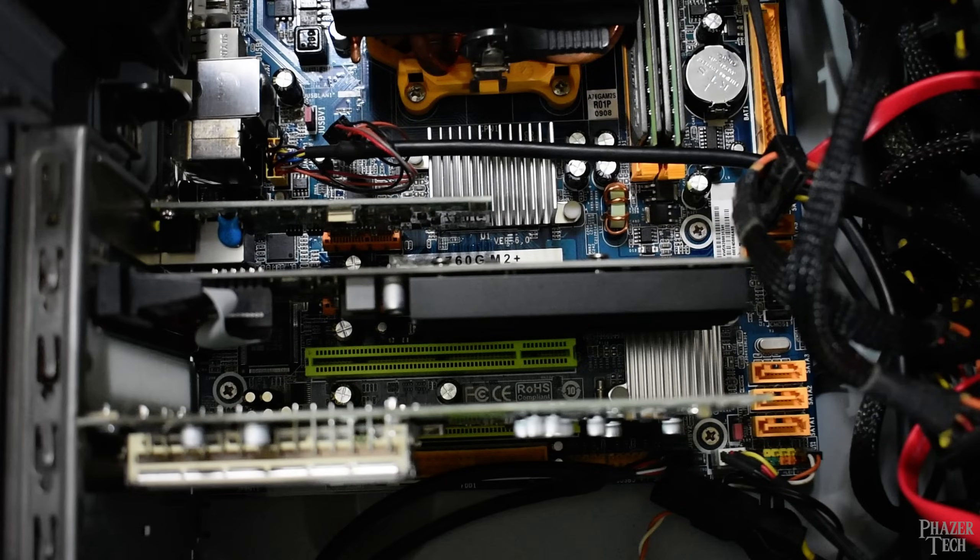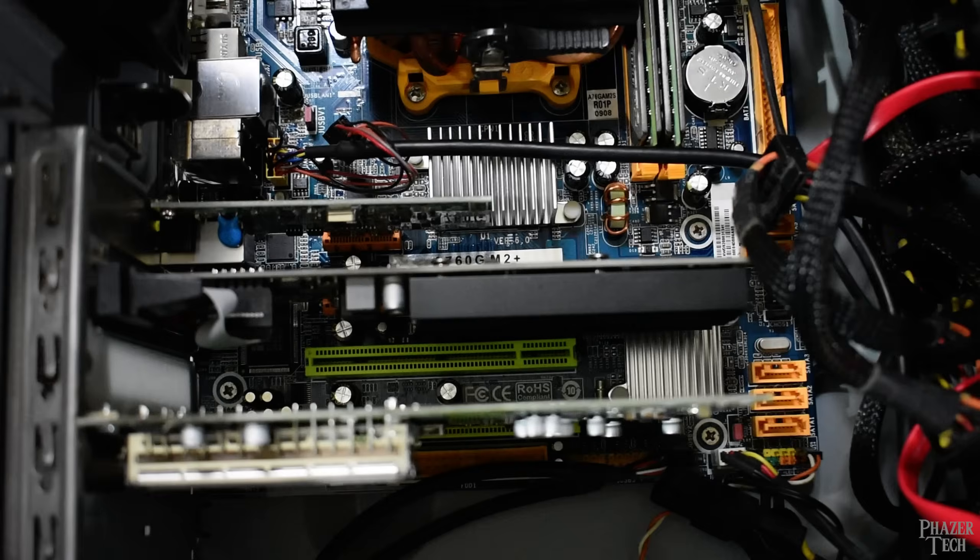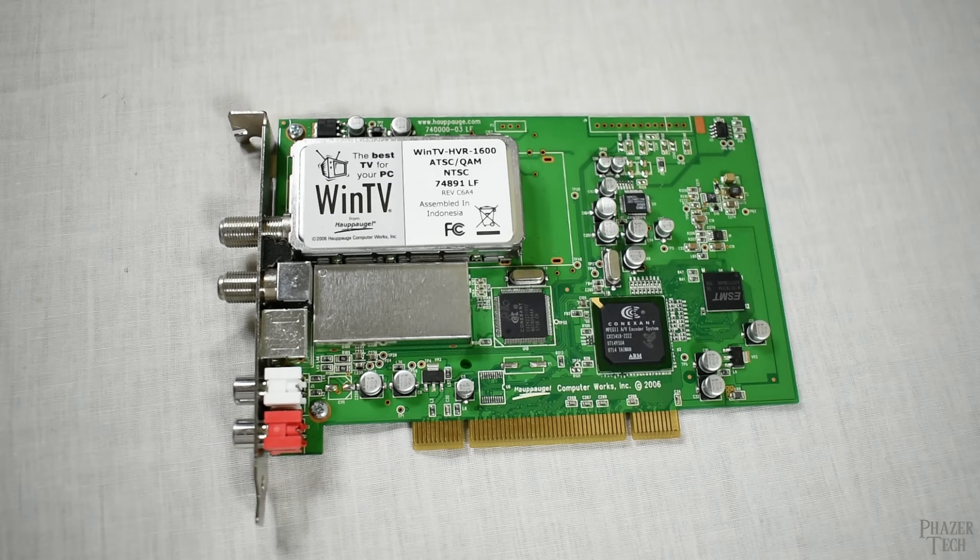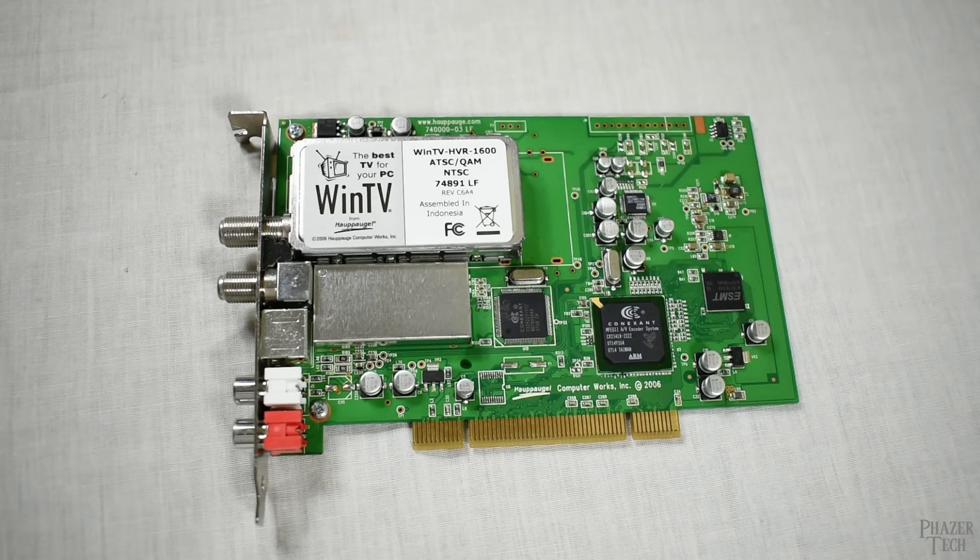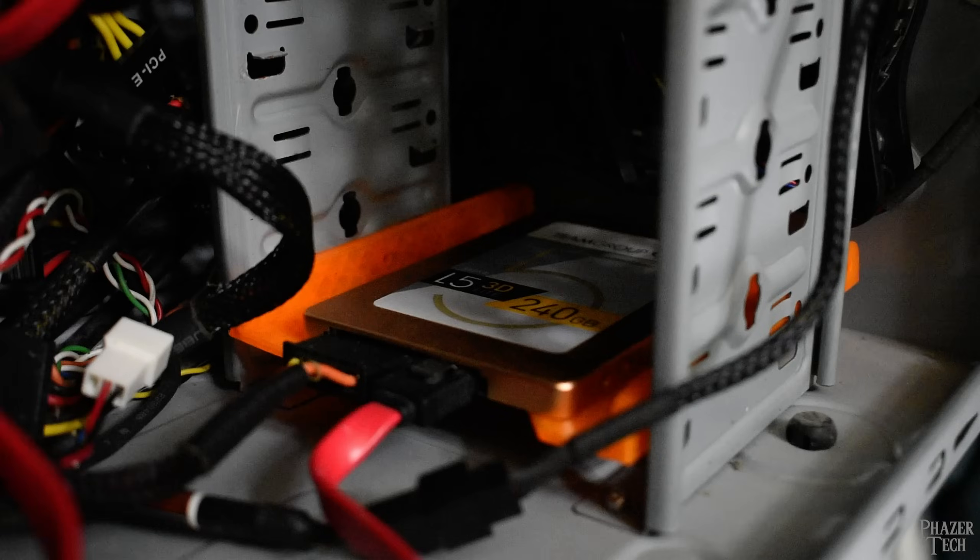Now the PC also has two more expansion cards. First is a 1GB Ethernet card since the built-in network is limited to 100Mbps. And the last card here is a PCI TV tuner which does work in Linux.